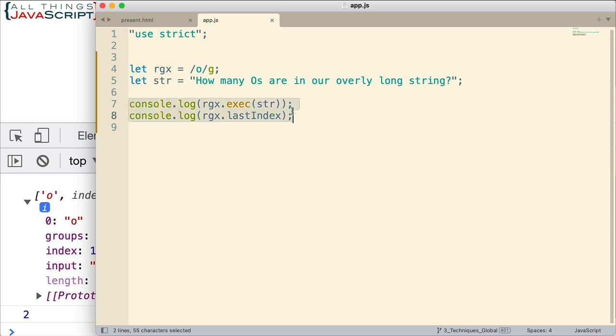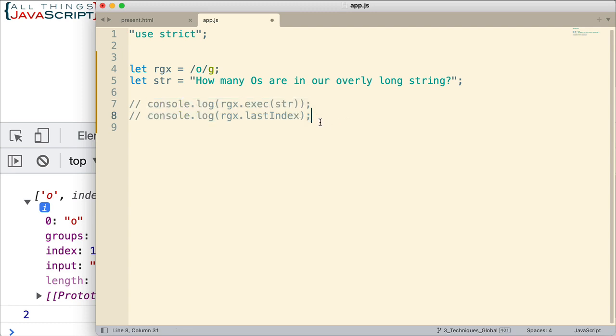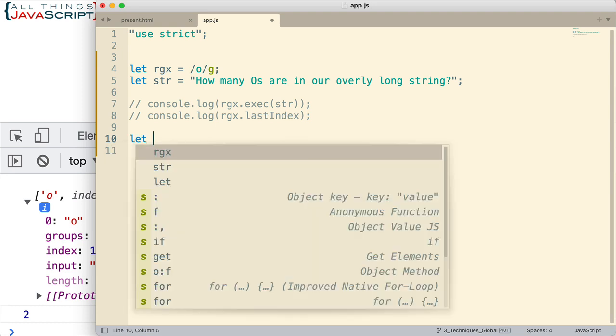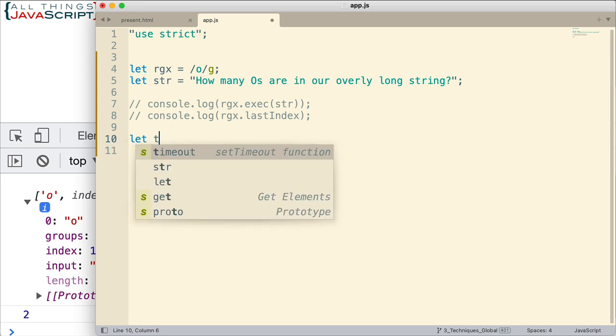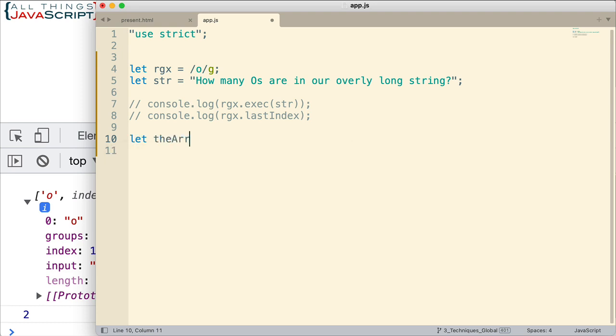Now, let me go ahead. I'm going to just comment those out there. And we're going to look at an example here that will allow us to iterate over these matches. And we'll just count the number of matches there are. We'll do something simple like that. So, I'm going to first declare a variable here, the array, and I'm also going to declare a count. I'm going to set that count equal to 0 like that.